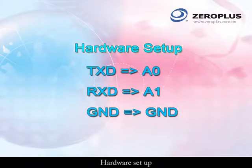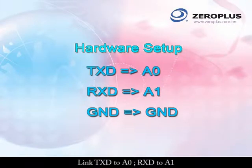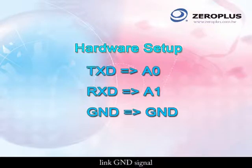Hardware setup: Link TXD to A0, RXD to A1, and link the GND signal.